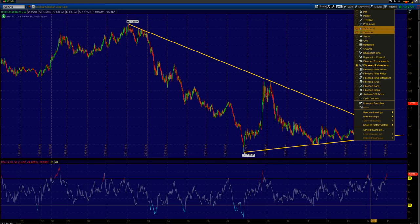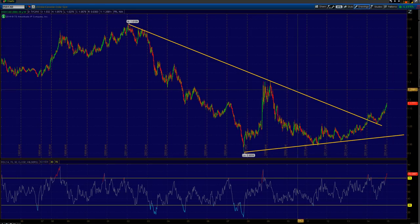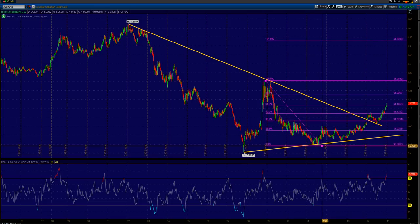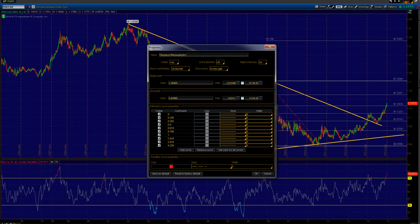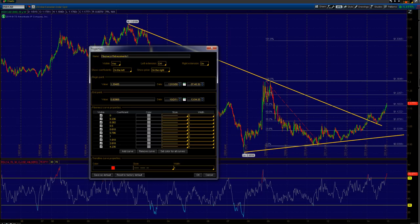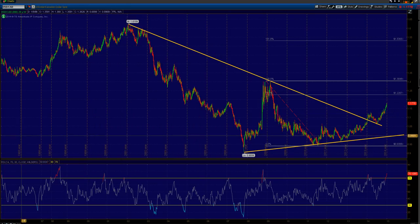Still a lot of headwind going forward for dollar CAD to the upside. With that recent break of the 61.8% Fibonacci, we'll look for the 76.8% Fibonacci, with 1.2260 as the next big target zone.